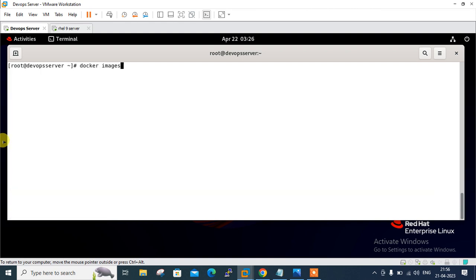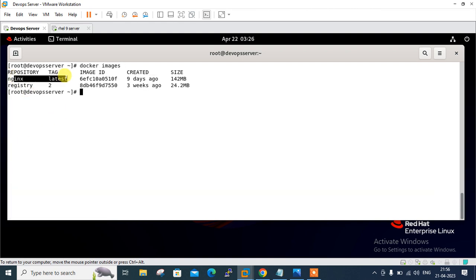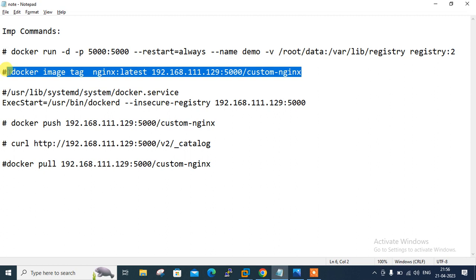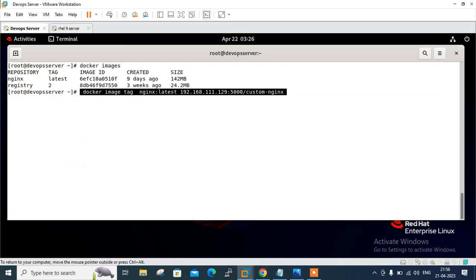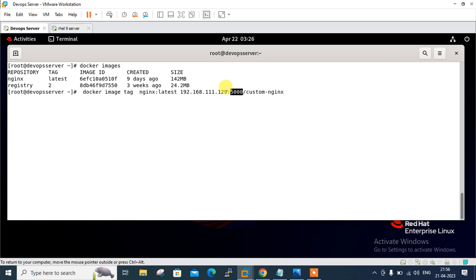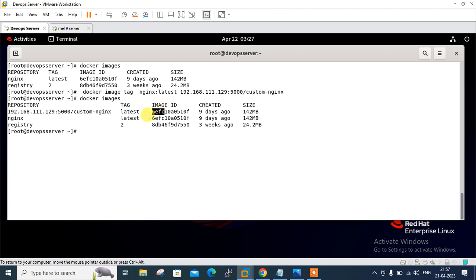Done. Running 'docker images' — nginx is there with the latest tag. Now let's tag it. The command is: 'docker image tag nginx:latest 192.168.111.129:5000/custom-nginx'. Pressing enter — and running 'docker images' again, you can see that image ID 6efc has two different repositories. Tags in Docker are similar to symbolic links. To remove an image, you must either delete the image ID or explicitly delete both tags.